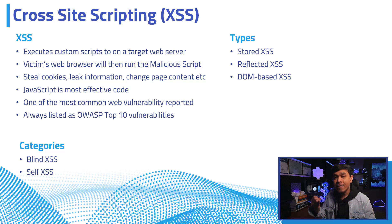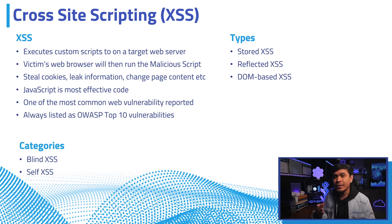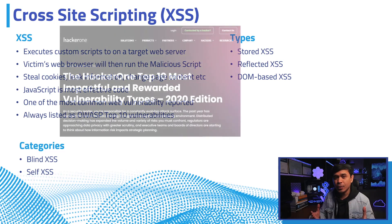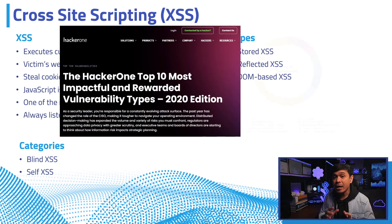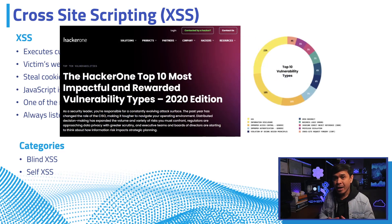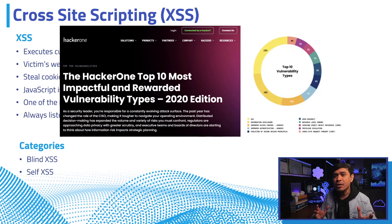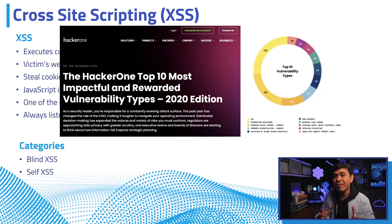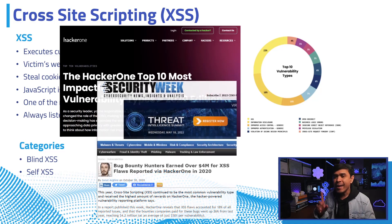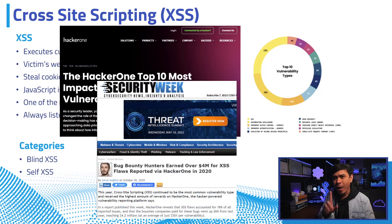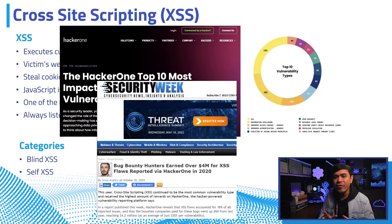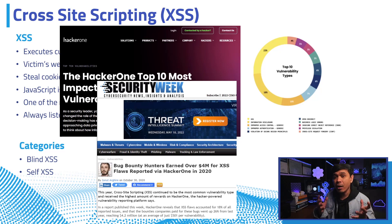VBScript, or any language that the web browser can execute. Cross-site scripting is one of the most, if not the most, common bug or web vulnerability reported to bug bounty programs. HackerOne reported over 4 million US